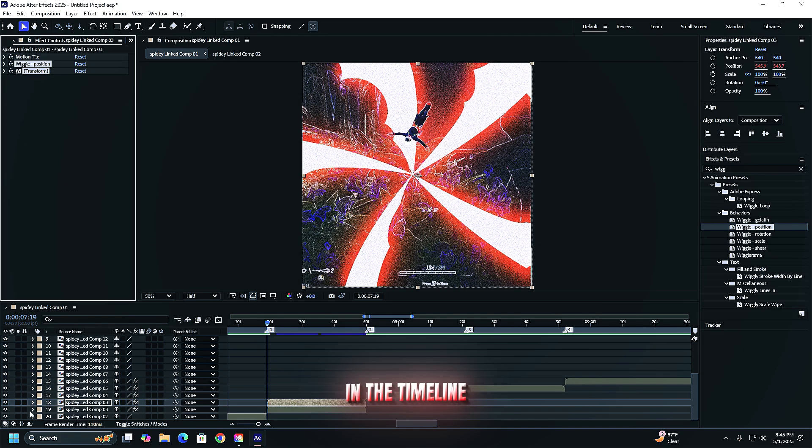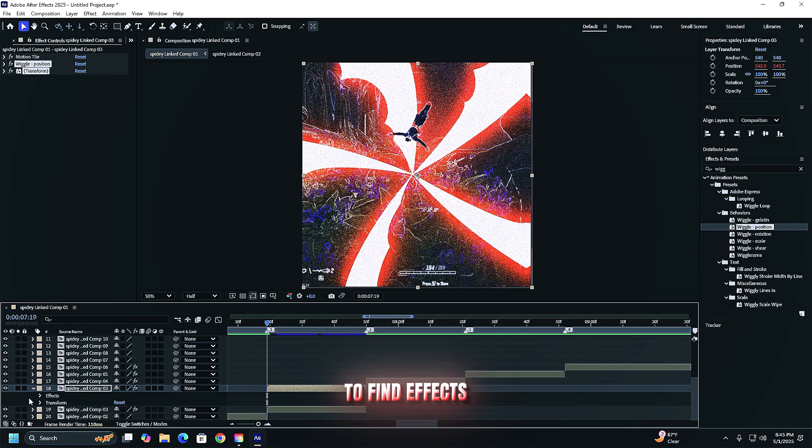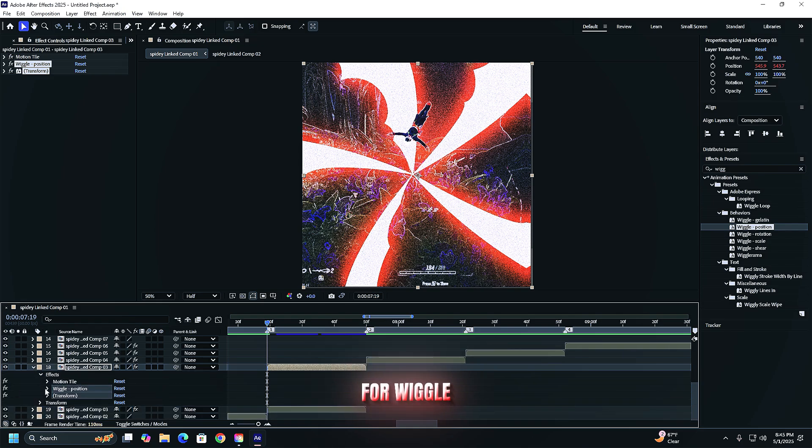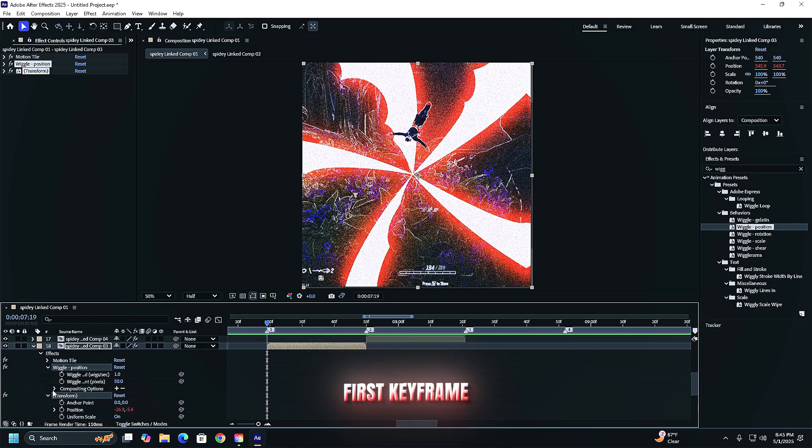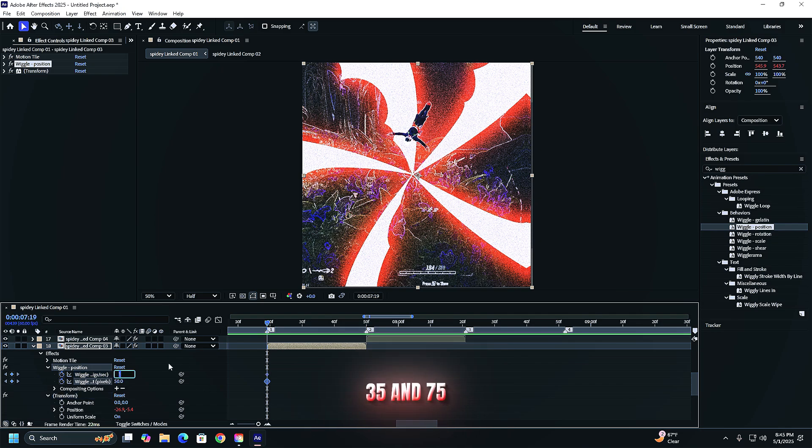Scroll down in the timeline to find effects on the clip and look for wiggle. Set keyframes on the top two wiggle sliders. First keyframe 35 and 75.